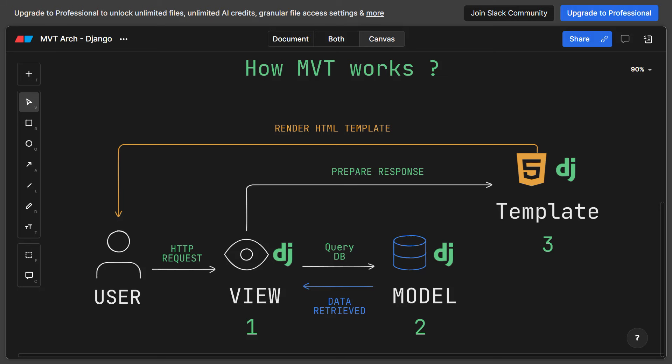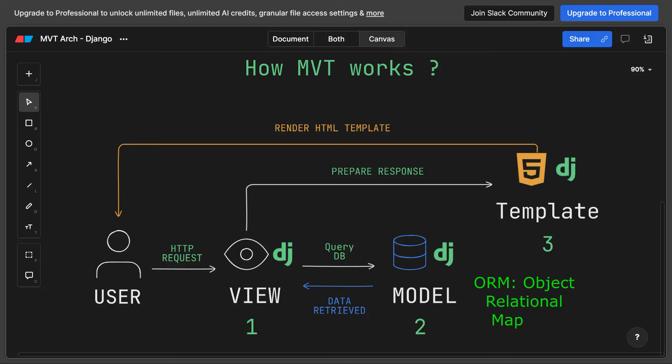These requests can be for various actions such as viewing a page, submitting a form, or performing some other operation. Here comes the role of the view function or class, which processes the request, interacts with the database, and prepares data to be rendered in the response. When the view interacts with the model to fetch data from the database, it does so using Django's ORM — Object Relational Mapping — which allows you to interact with the database using Python objects.